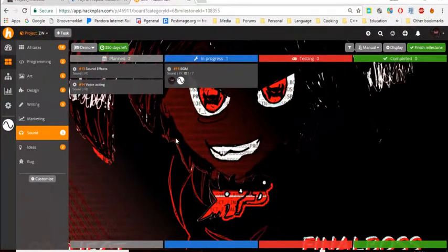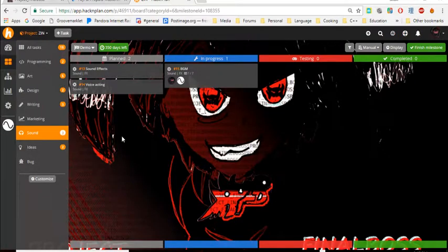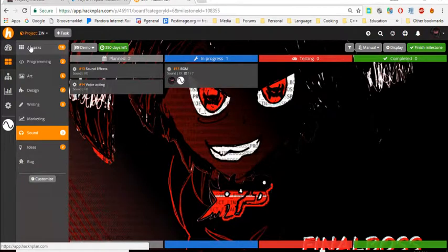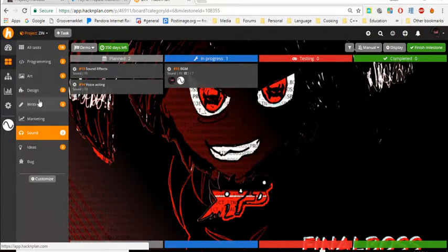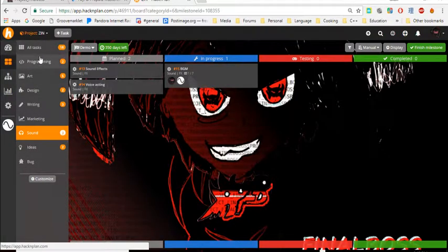Okay, I'm on the Hack'n Plan website right now. As you can see, we got all the different categories: all tasks, programming, art, design, writing, marketing, sound, ideas, bug. I don't know what bug does, but whatever.